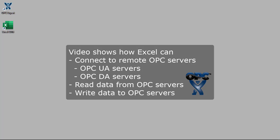This video shows how OPC Expert enables Excel to connect to remote OPC servers using OPC UA and OPC DA. We also show how Excel can read and write data to these remote servers.